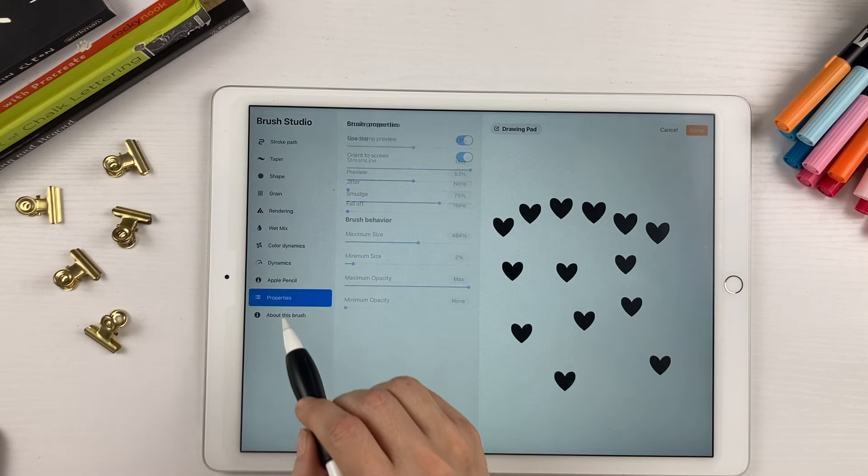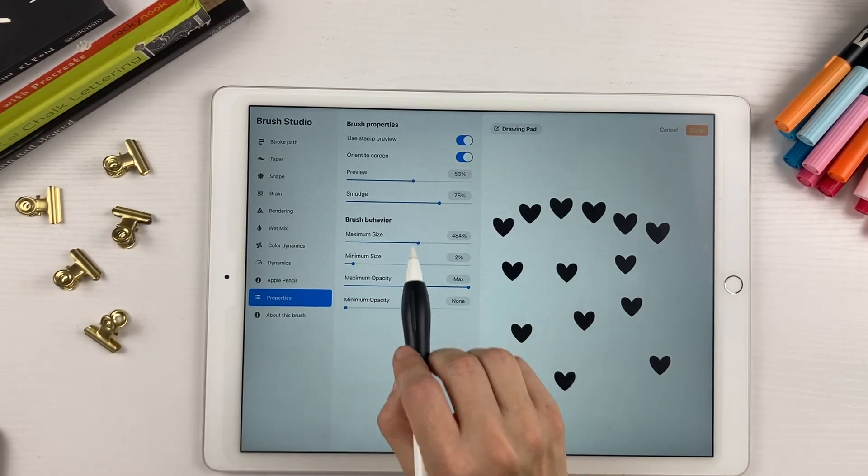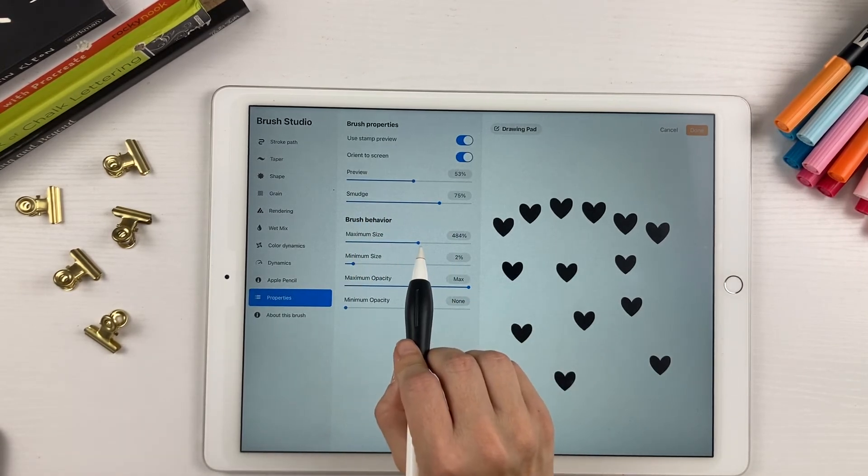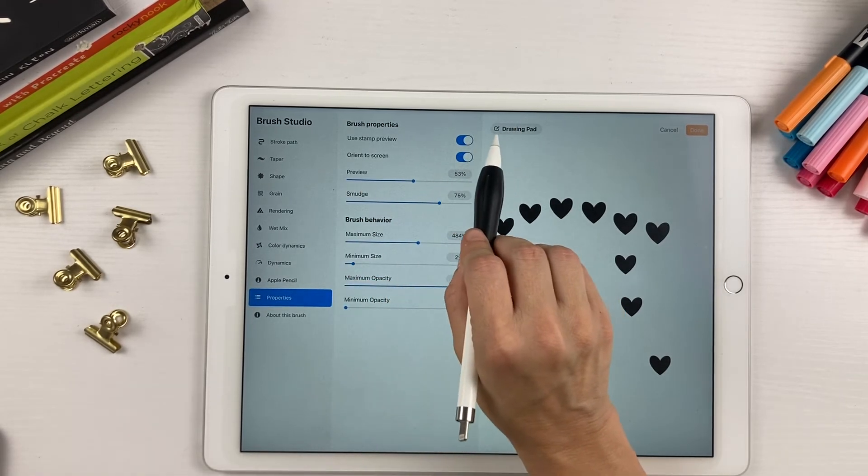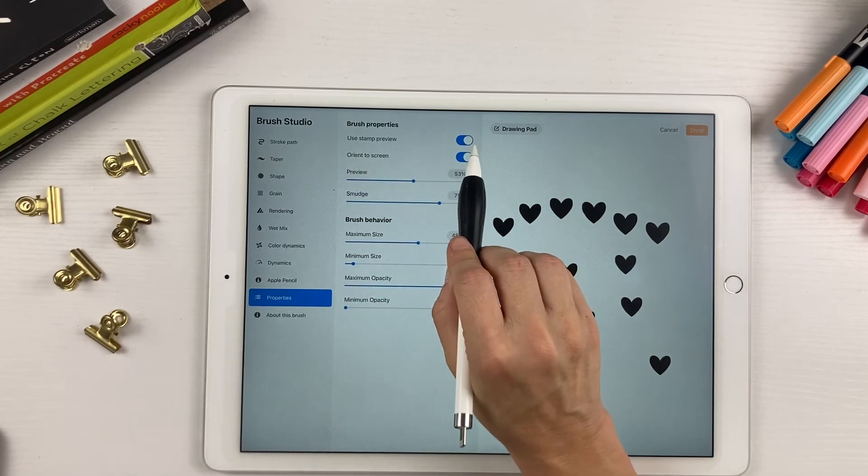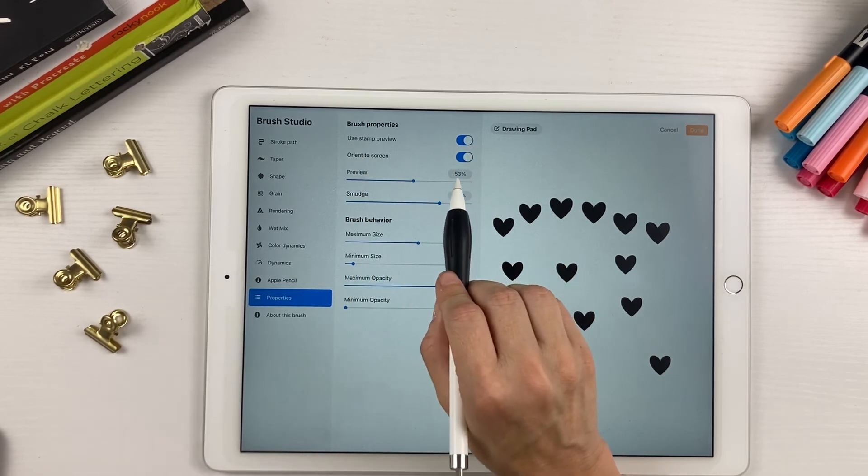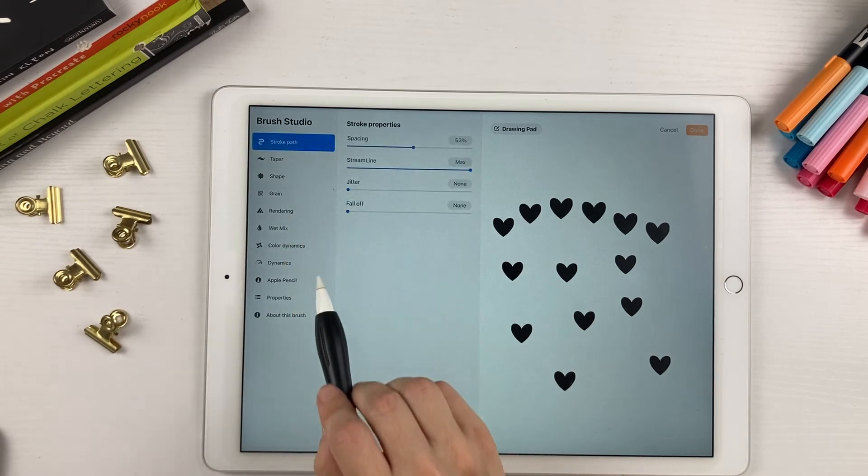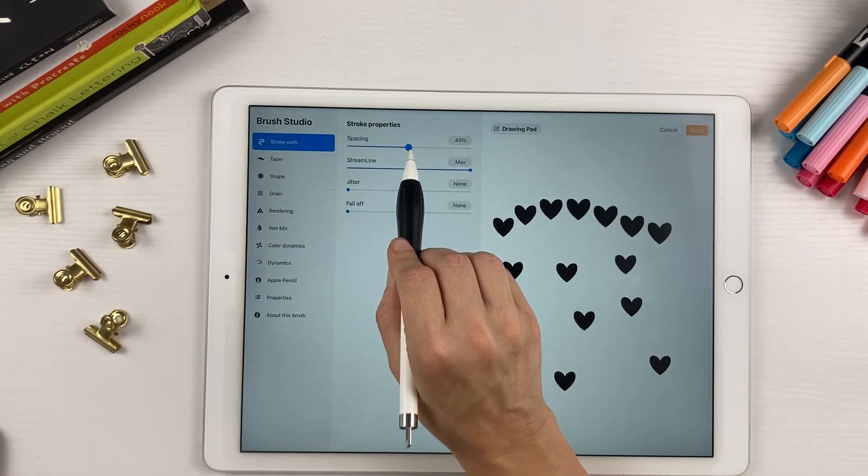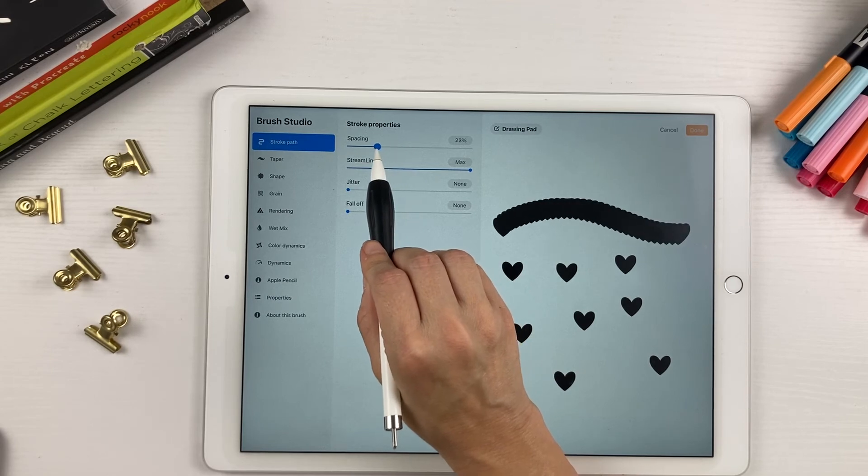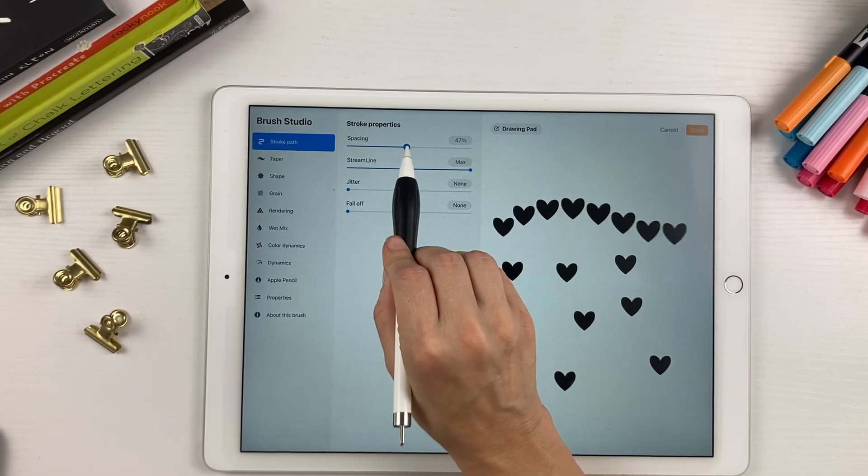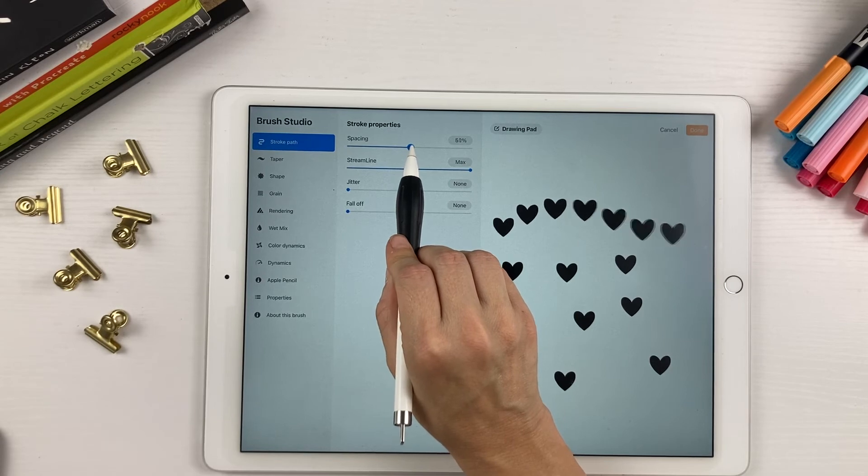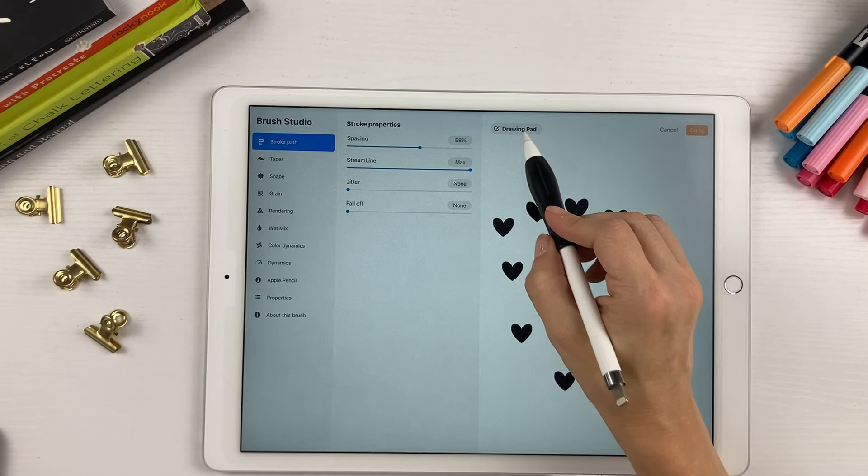So again, down in properties, you want to increase the maximum size, increase the preview size percentage, toggle on the stamp preview and orient to screen. And then up in the stroke path, you just change the spacing. And if you want to leave it like this, you totally can. But if you want to be able to create a line of hearts, just adjust the spacing to however much you want.